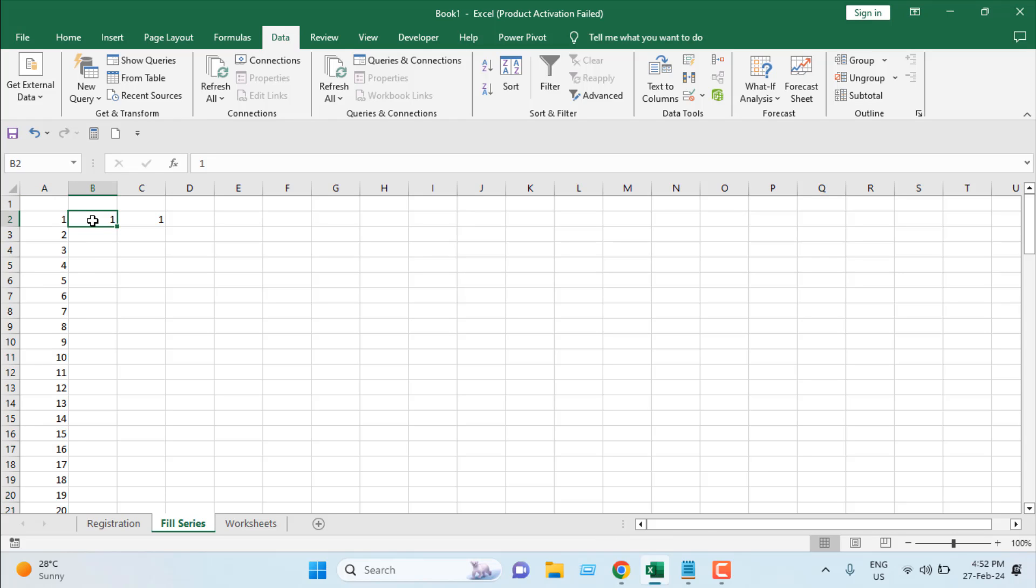Another quite similar technique, which is also not good for long lists but will do the same trick. So I have selected this cell where I have 1. I have pressed Ctrl and hovered the mouse at the bottom right corner. You can see we have two plus signs here. Our cursor has changed. If I remove Ctrl, only one plus sign. If I press Ctrl, we have two plus signs.